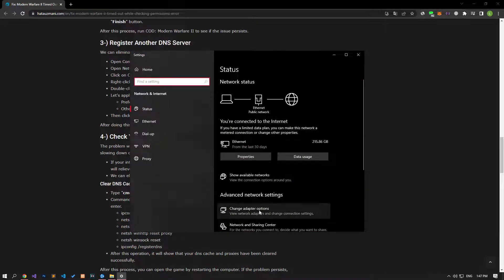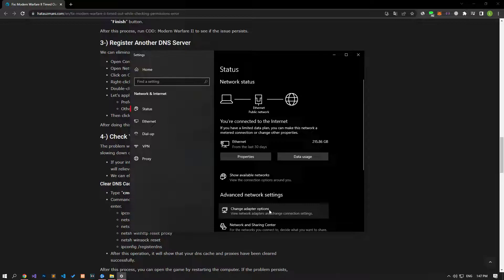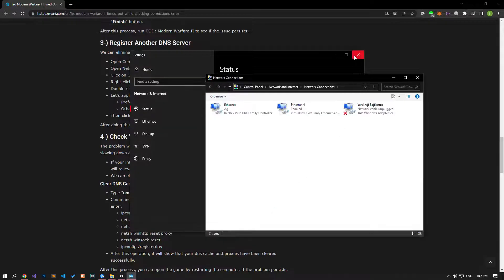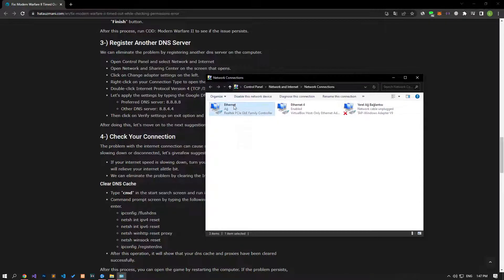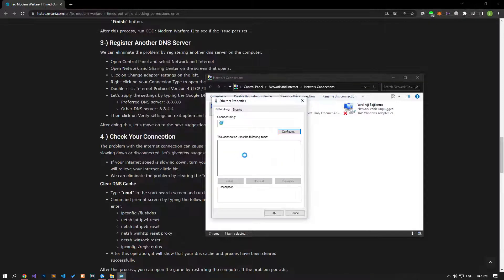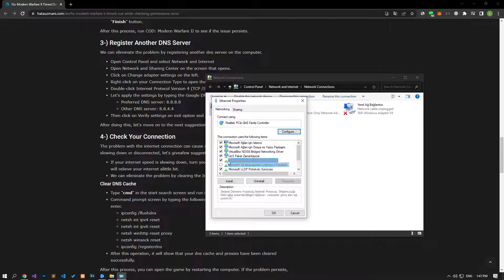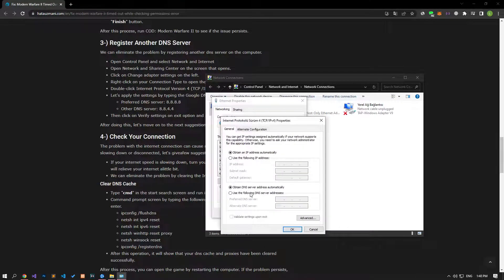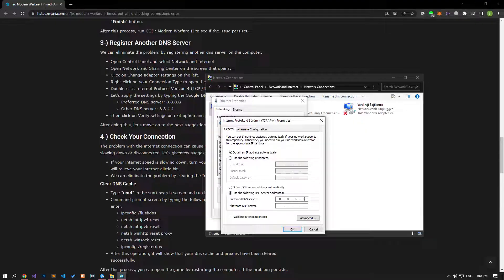After this process, click on Change Adapter Options. Right-click on the Ethernet option on the screen that opens, and access the Properties menu. Then double-click on the Internet Protocol Version 4 option, apply the settings I showed in the video, and save it and check if the problem persists.